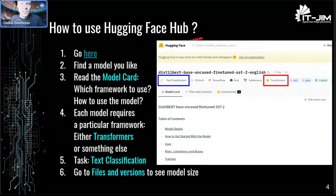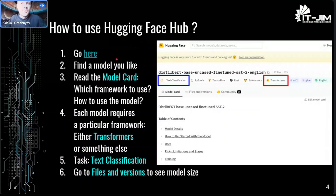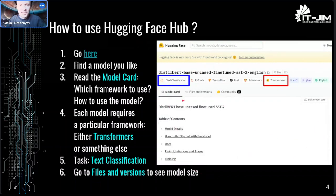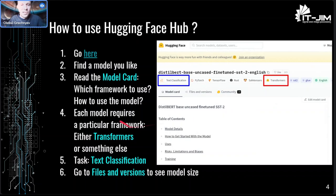A couple of words about Hugging Face Hub and how to use it. It's very simple: you open Hugging Face Hub, you search for a model you like, and what you see is a screen called a model card. Here you can see various information - for example, what framework to use, how to use the model, and so on. Each model requires a particular framework; in this case it's Transformers, but it could also be something else like SpeechBrain.